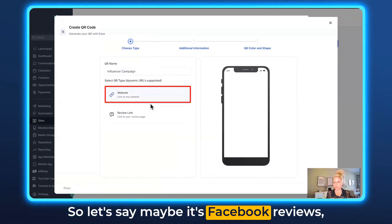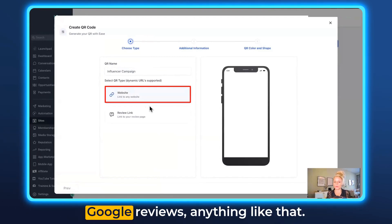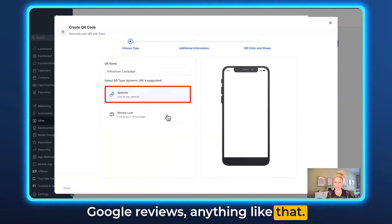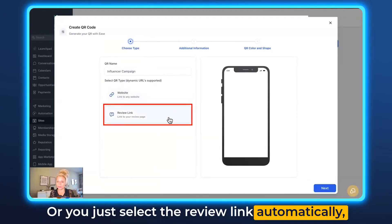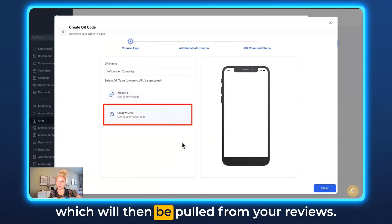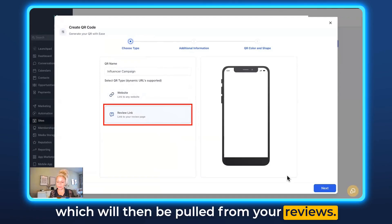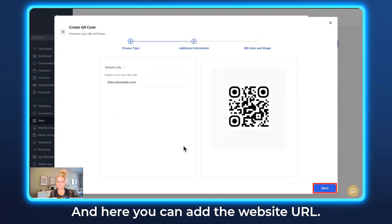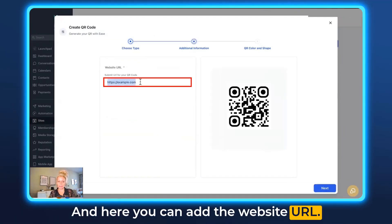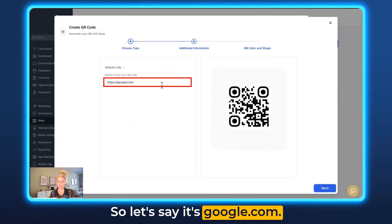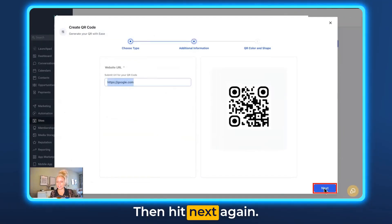Maybe it's Facebook reviews, Google reviews, anything like that. Or you just select the review link automatically, which will then be pulled from your reviews. Click Next. Here you can add the website URL — let's say it's google.com. Then hit Next again.